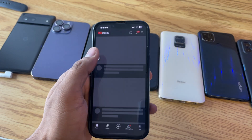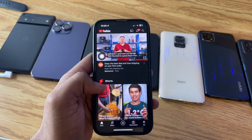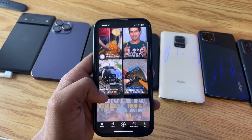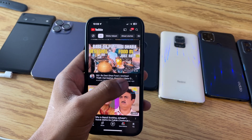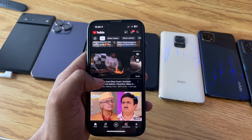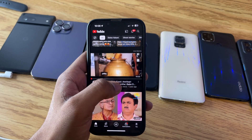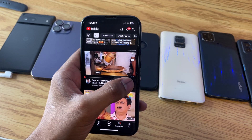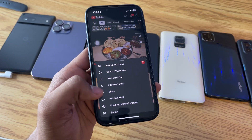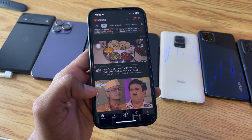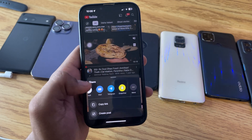Now open the YouTube app and play any video. Let's say I would like to play this video in PiP mode. Just simply tap on the three dots, then click on the share button.